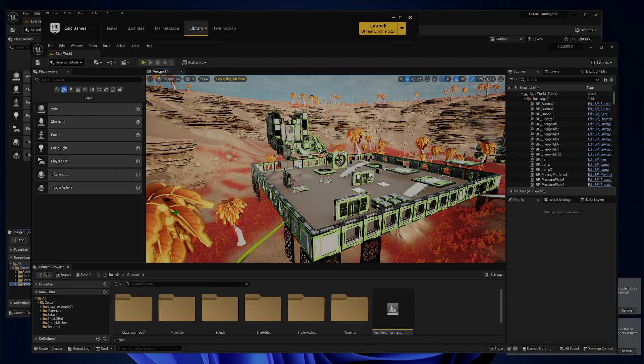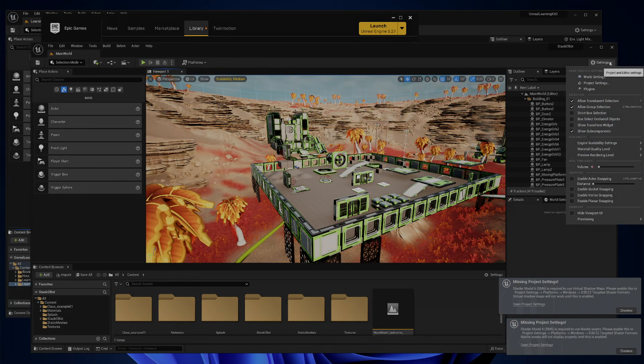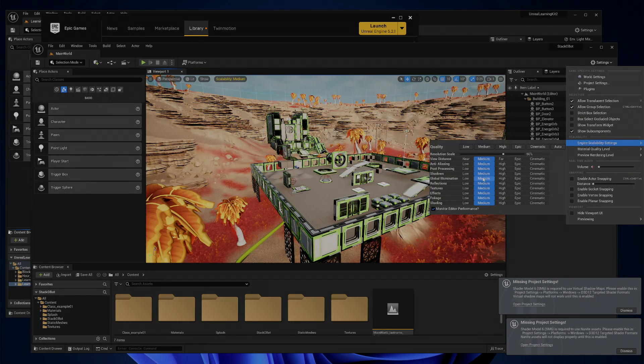And you'll see everything's animating now, so same thing, we can go in and we can turn off the real-time. And we can go into the settings, and we can turn down the scalability to turn them up.